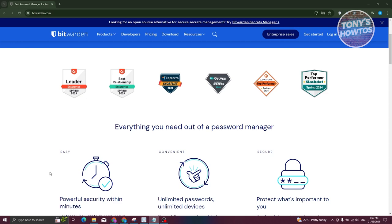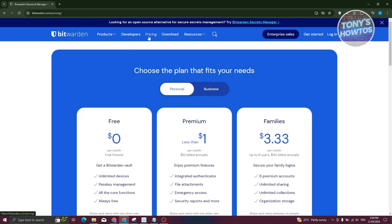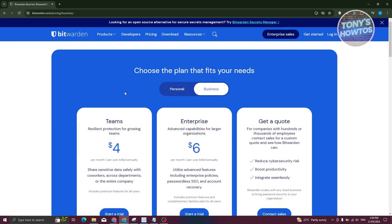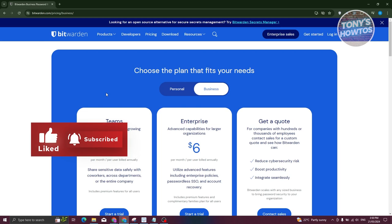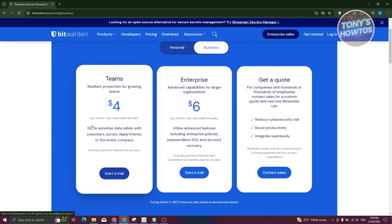You might be wondering: is it free, or are there fees? When we go to their pricing page, you have two options: personal and business. If you're a business owner and want to store passwords for your team, the Teams plan is four dollars a month and allows you to share sensitive data safely with co-workers.